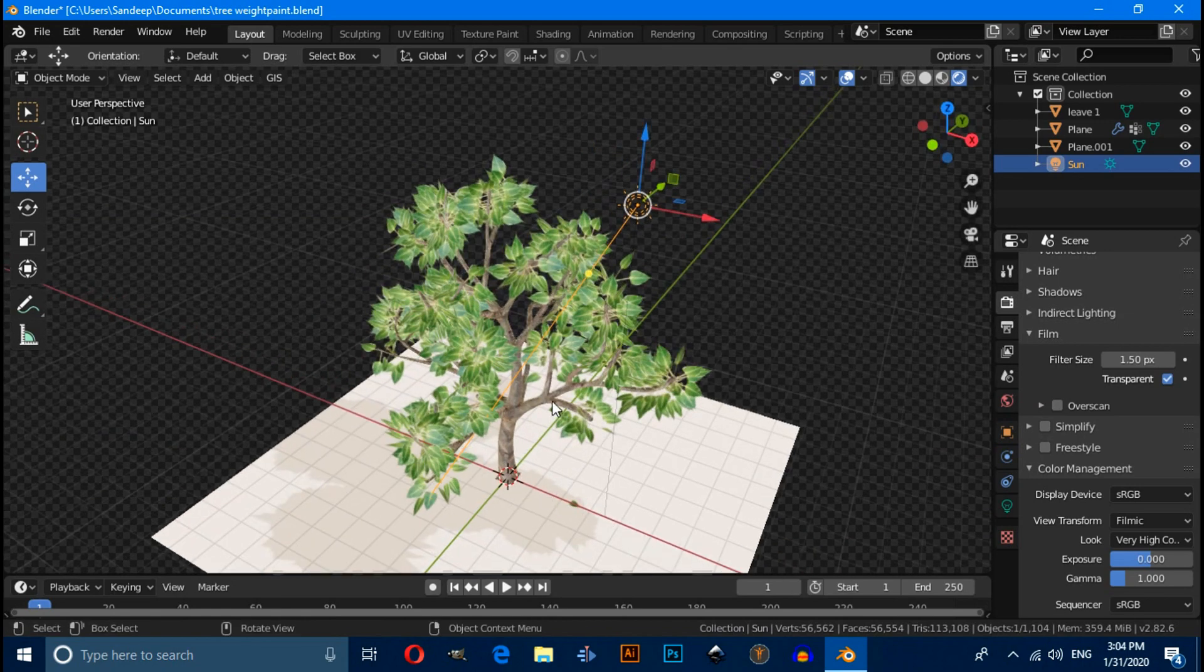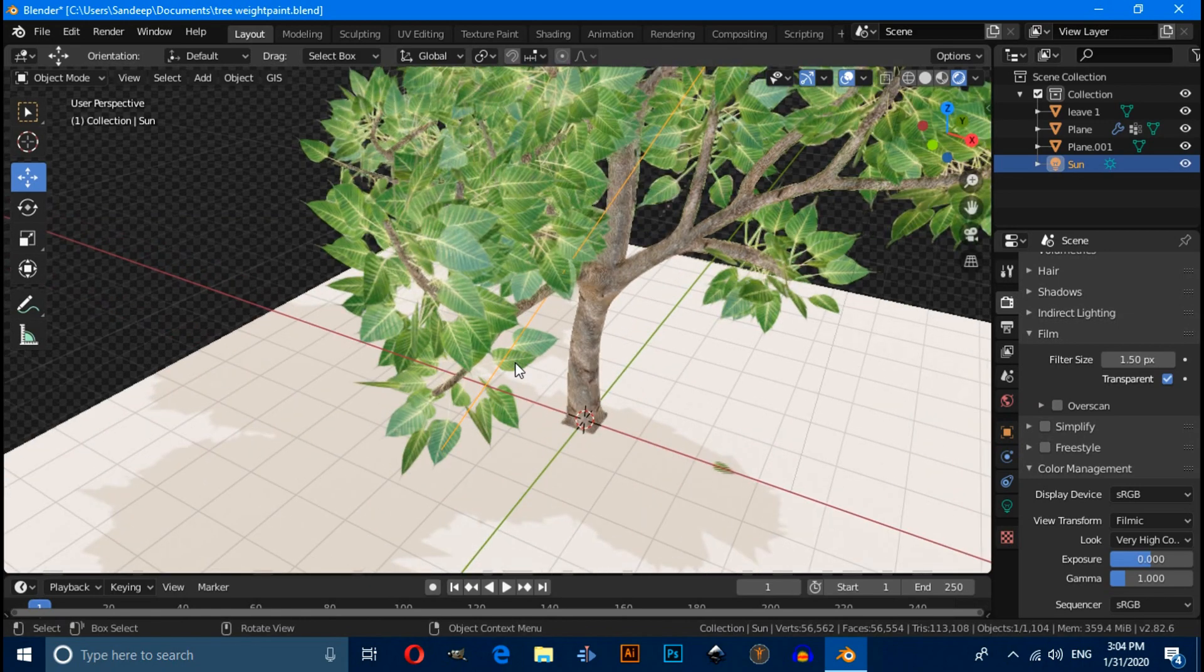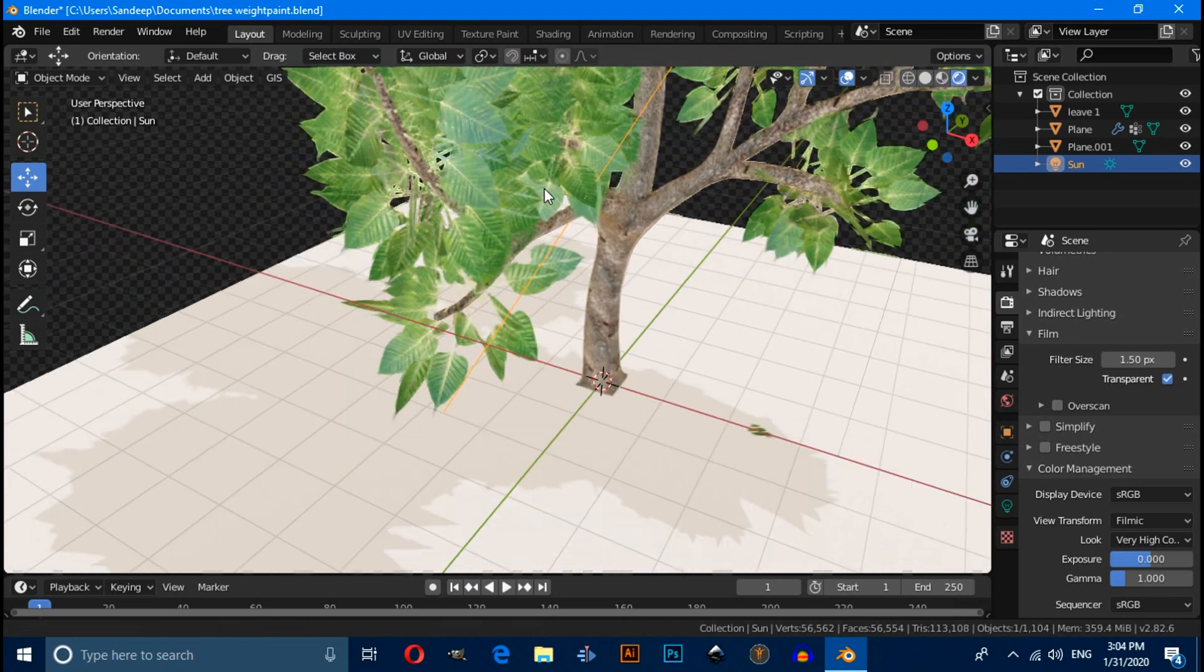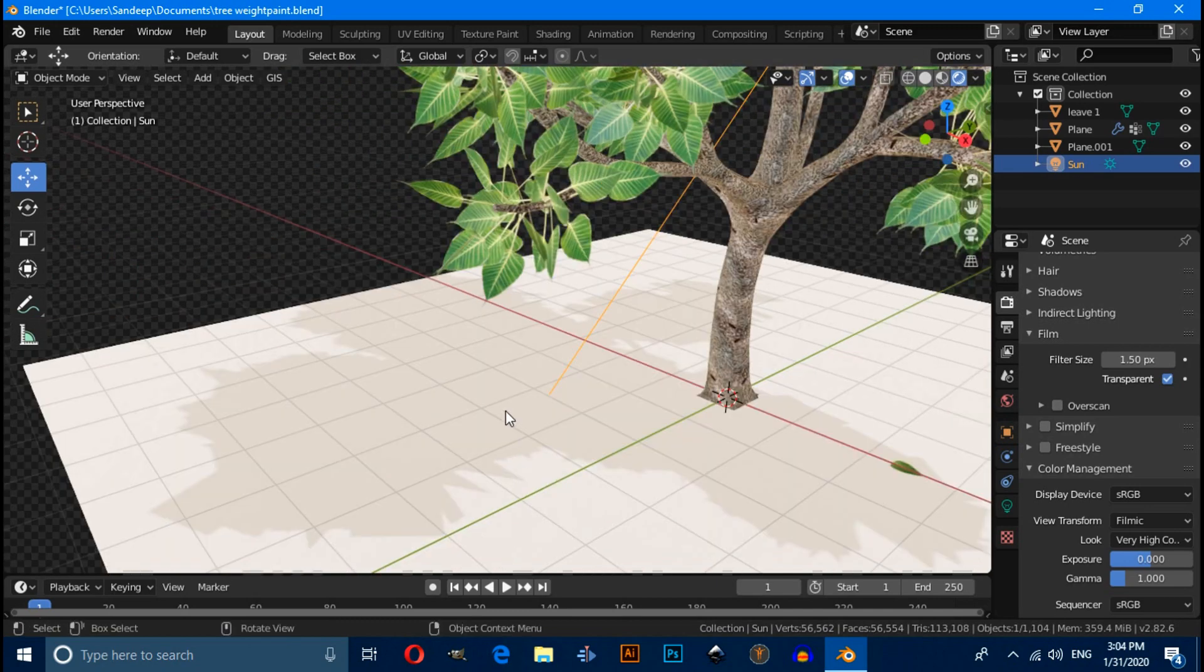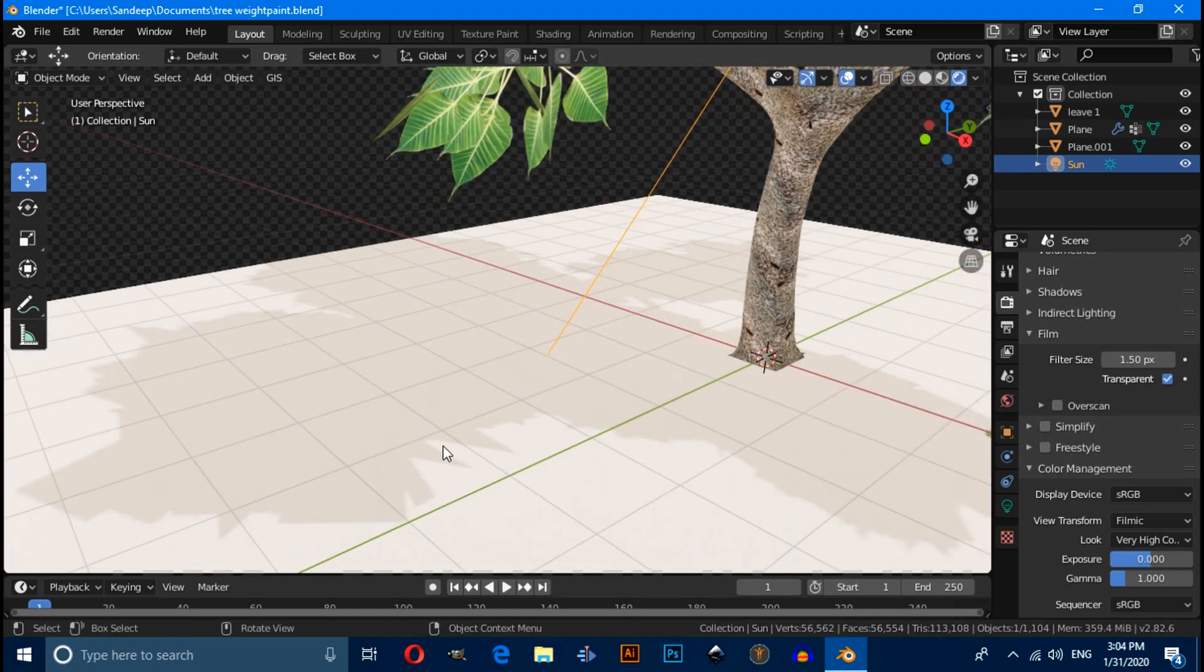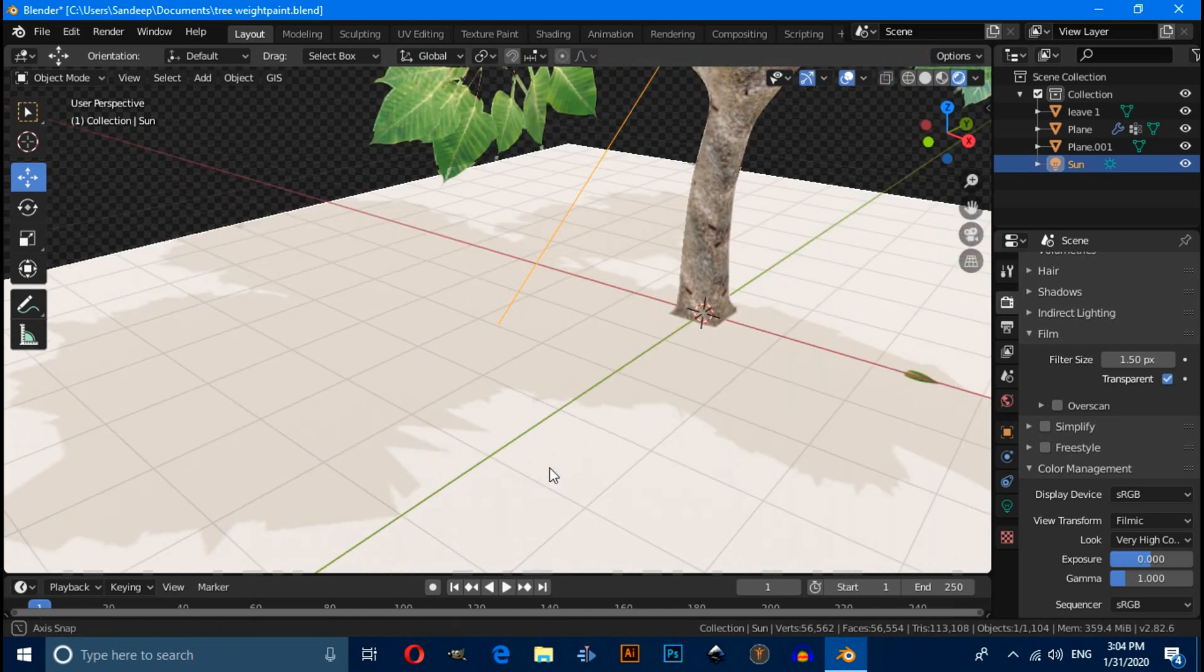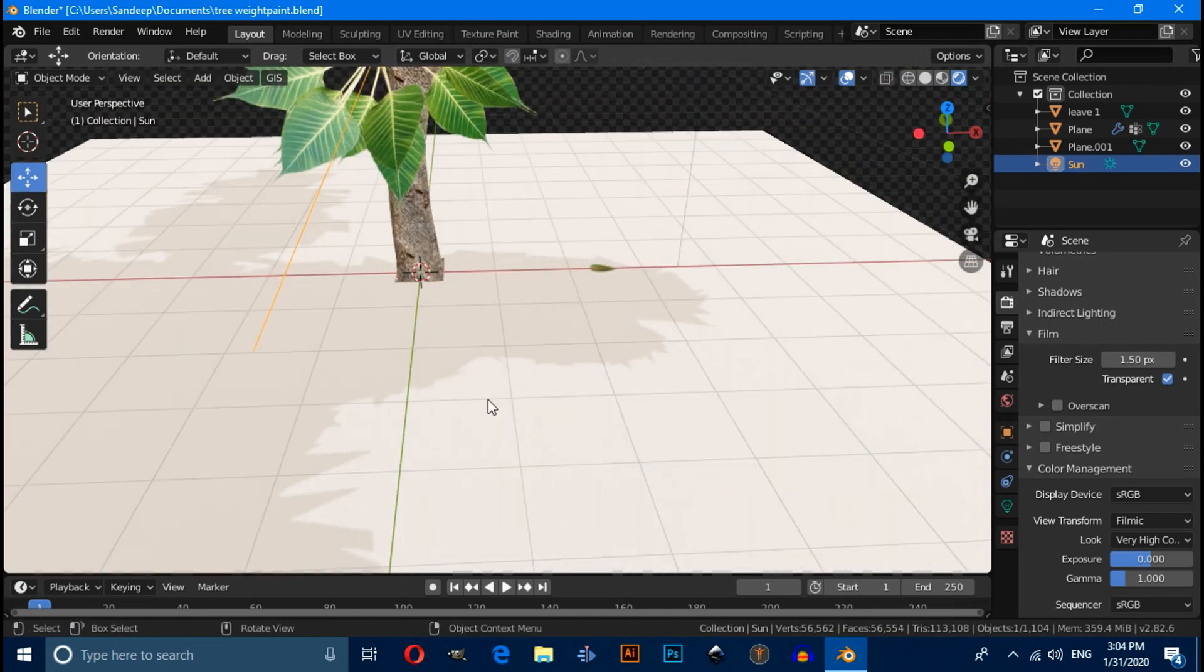When you will notice that the shadow of leaves looks like rectangular. To fix this, select leaf textures.